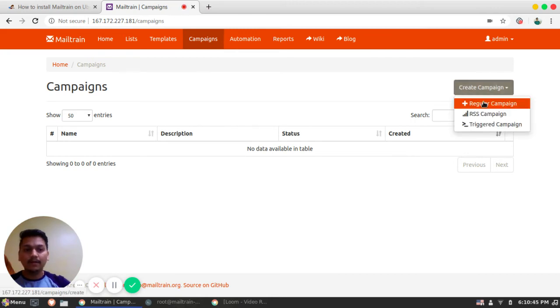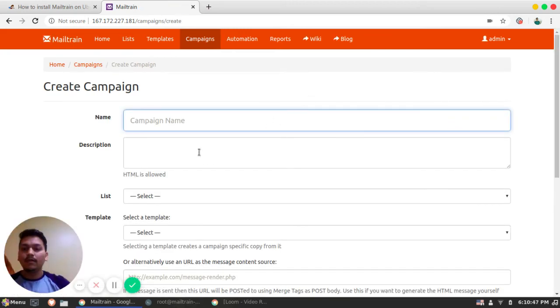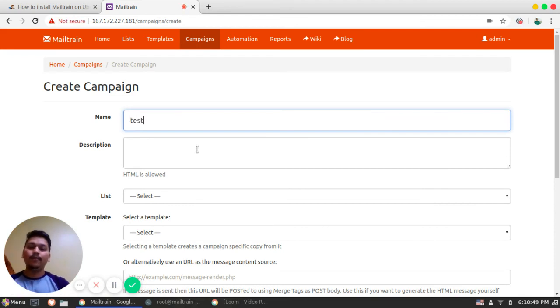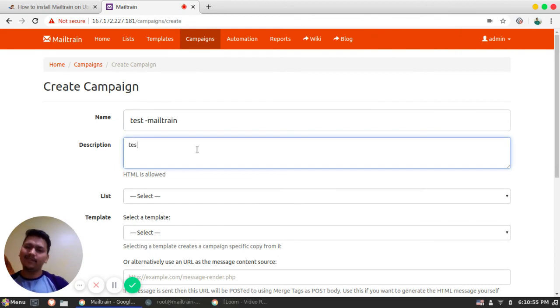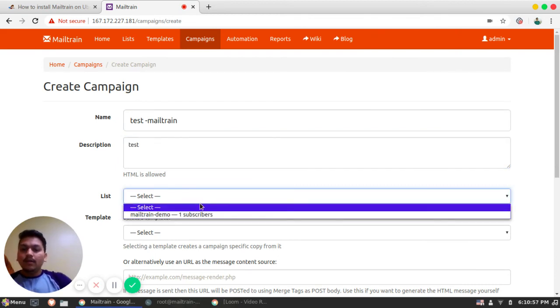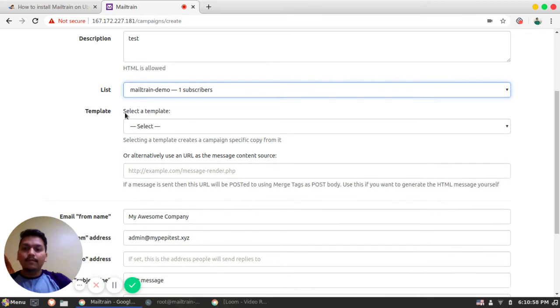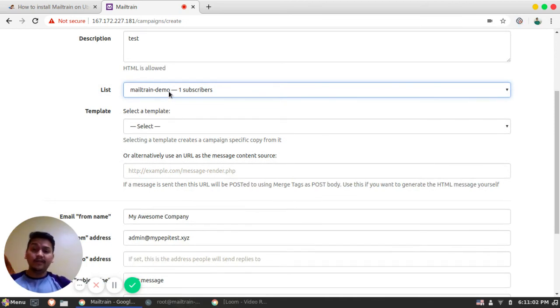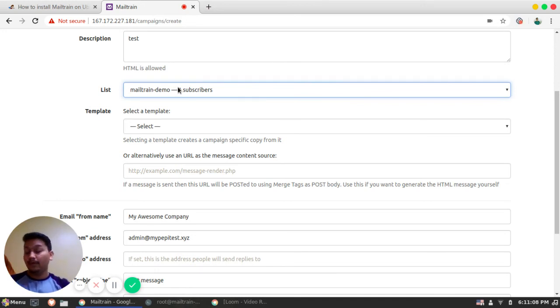So all you need to do is go to campaign. Create campaign. We will create a regular campaign. So my campaign will be test. Mailtrain description will be test. I have one subscriber. So this can be the list depending on the subscriber coming from different pages, different website, different pages of your website.